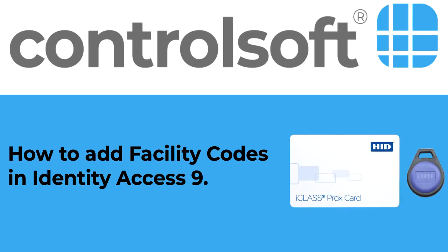Hello and welcome to another ControlSoft video tutorial. In this video we will discuss how to add facility codes, also known as site codes, in Identity Access.